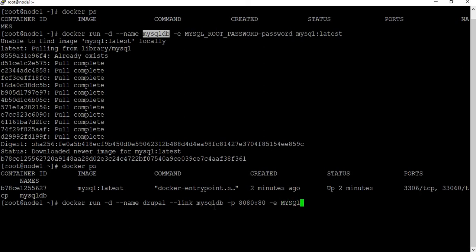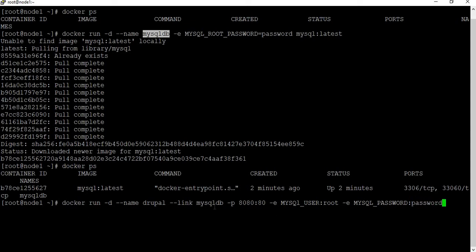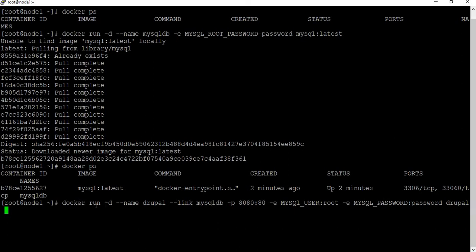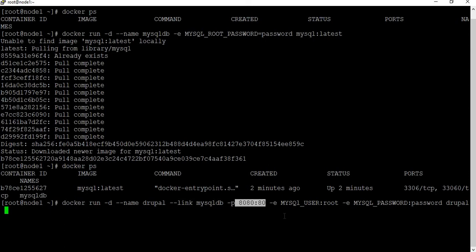I also need to set some environment variables to configure the MySQL connection for Drupal. The first is MYSQL_USER — I'm using the root user. The second is MYSQL_PASSWORD, which will be the password I set in the MySQL container, which is 'password'. The final argument is the Drupal image, so I just specify drupal. To summarize: Docker container in detached mode, named Drupal, linked to mysql-db, exposing port 8080, connecting to MySQL as root with the password. Let me run this container.